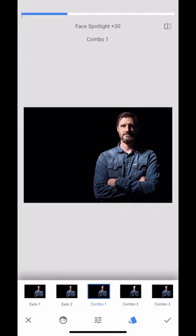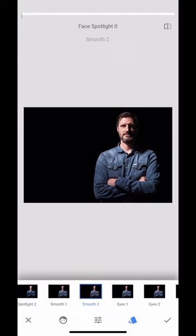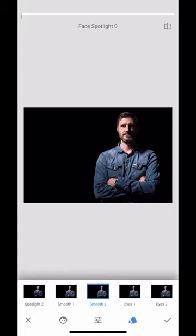So guys, have a go, have a play, see what you can come up with and I'll see you in the next session.